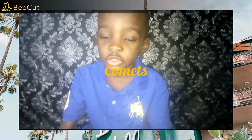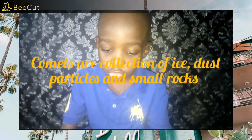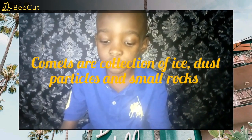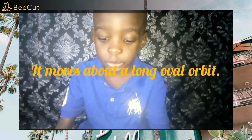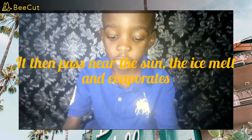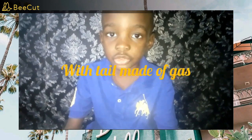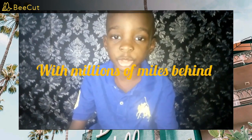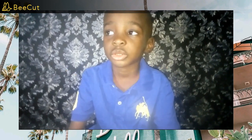Comets! Wow! Talk about comets. Comets are a collection of ice, dust, and small particles. They travel in orbits. When they pass near the Sun, the ice melts and evaporates. People can see comets as huge glowing objects which trail gas or dust for millions of miles behind them. Wow, that's a very nice one.